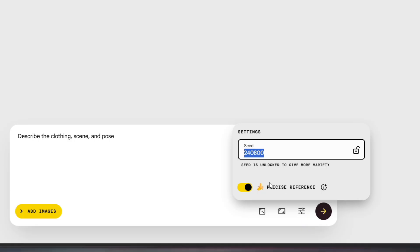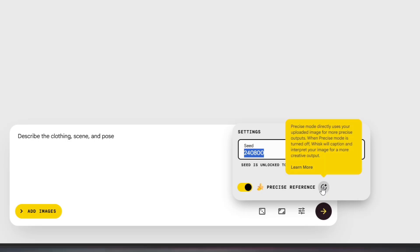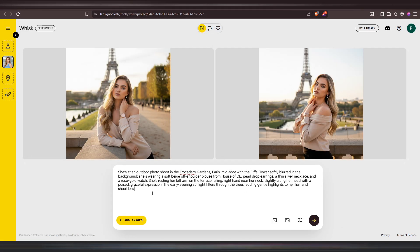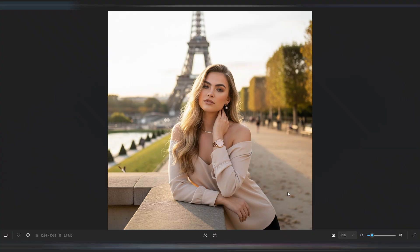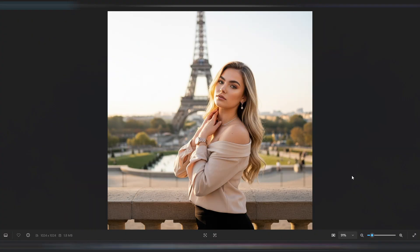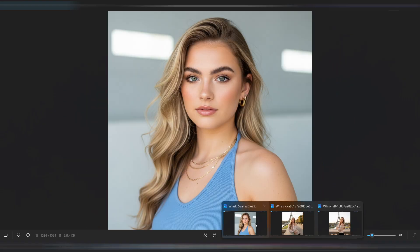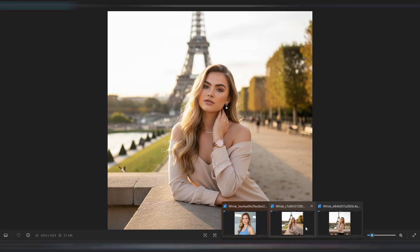Before hitting generate, turn on precise reference. This setting keeps your influencer looking consistent from image to image. If you switch it off, the AI gets more creative, but your influencer's look might change. Now I'll create the first set of images — clicking generate gives two images per batch. You can see these images look just like the base photo I uploaded. I'll download them so we can compare closely. Both look great, and WISC AI did a fantastic job keeping things natural and consistent. Comparing these to the base image, it's clear it's the same person.